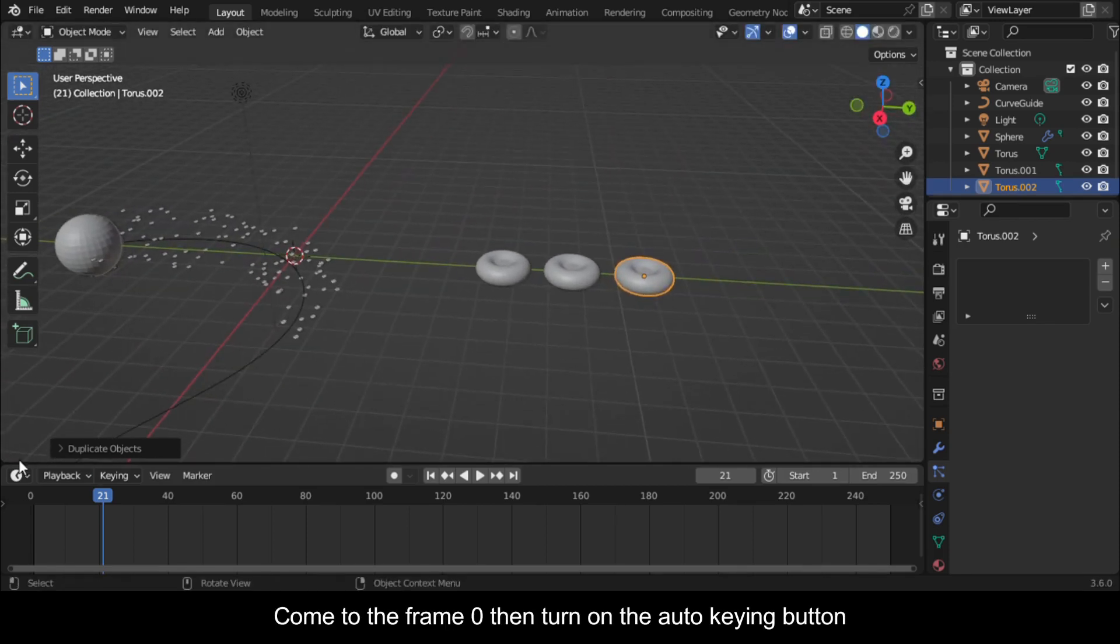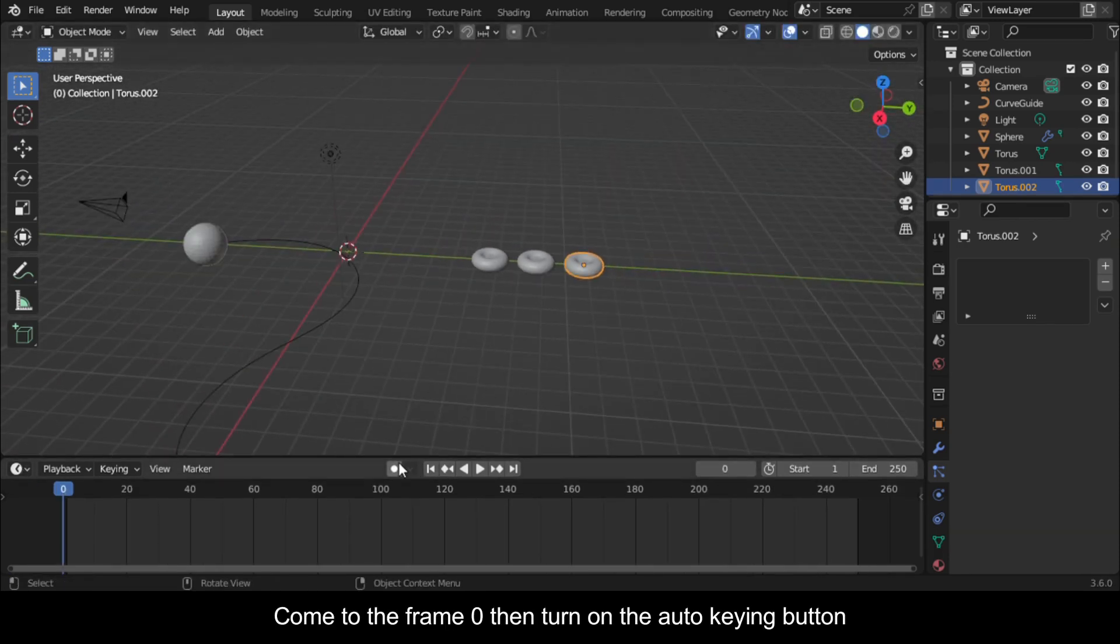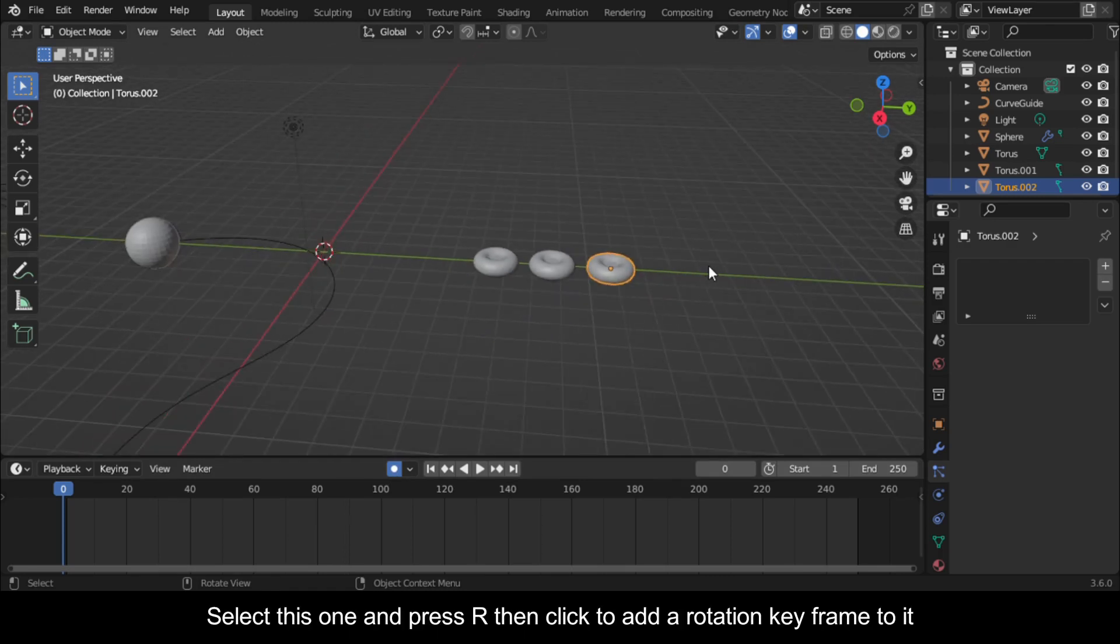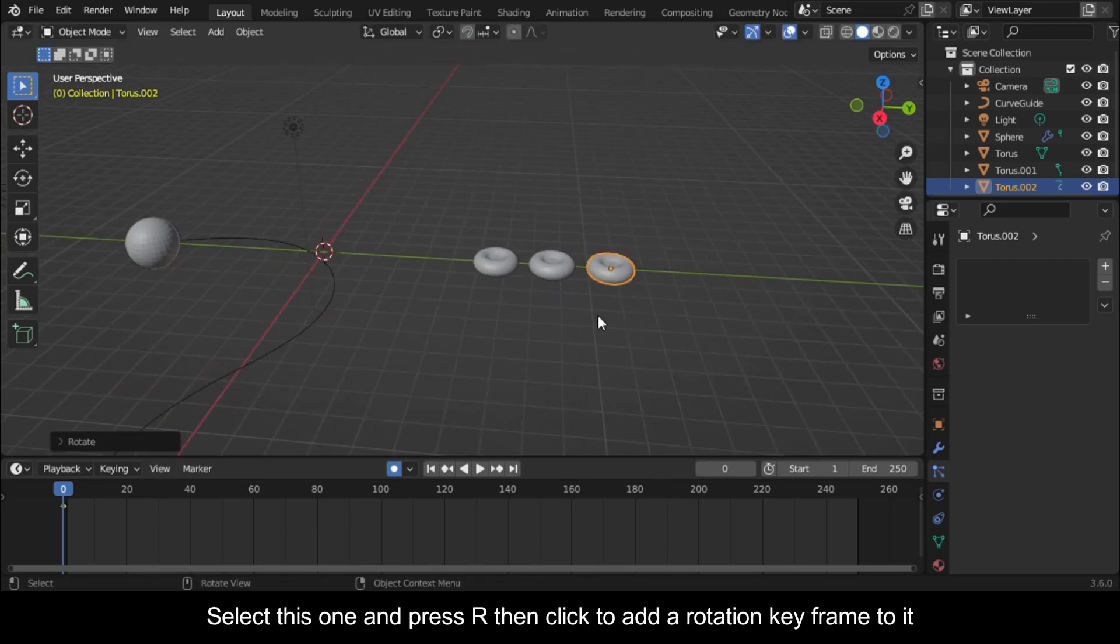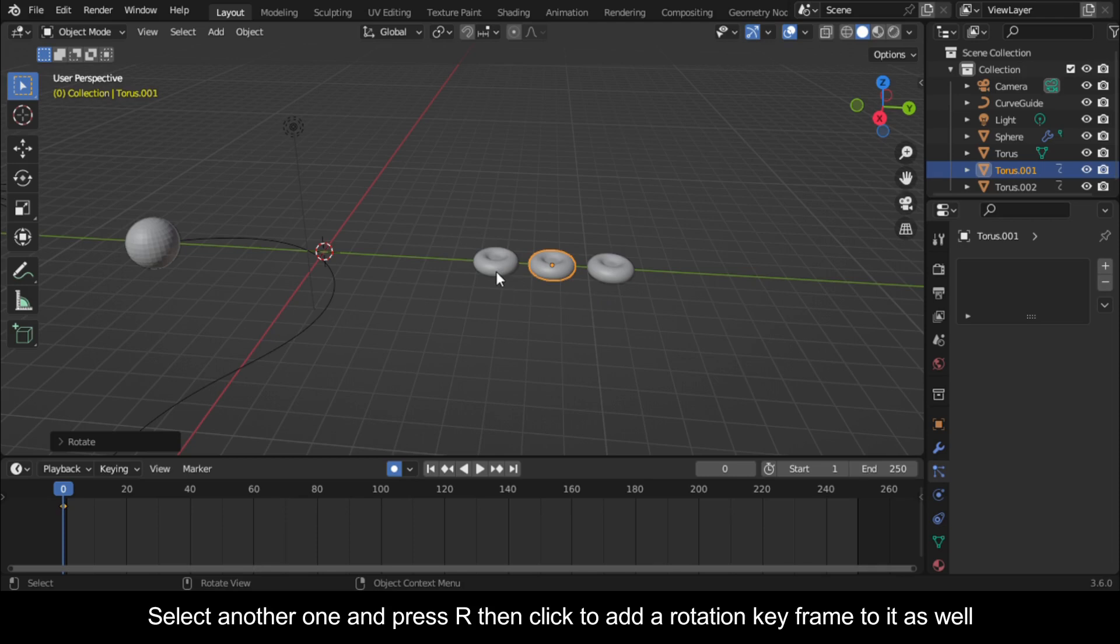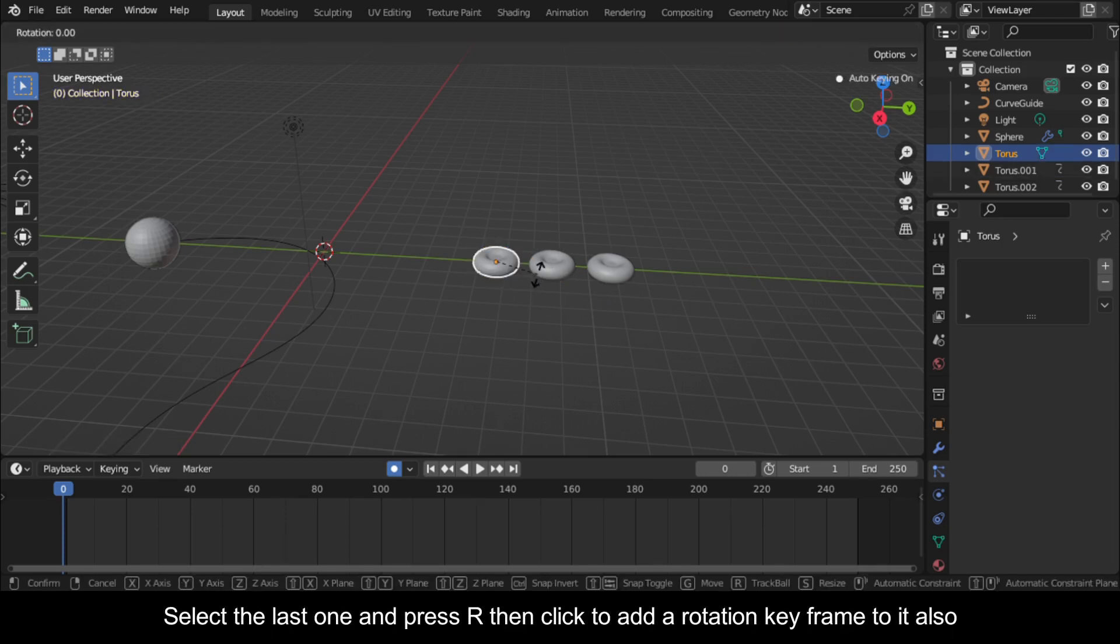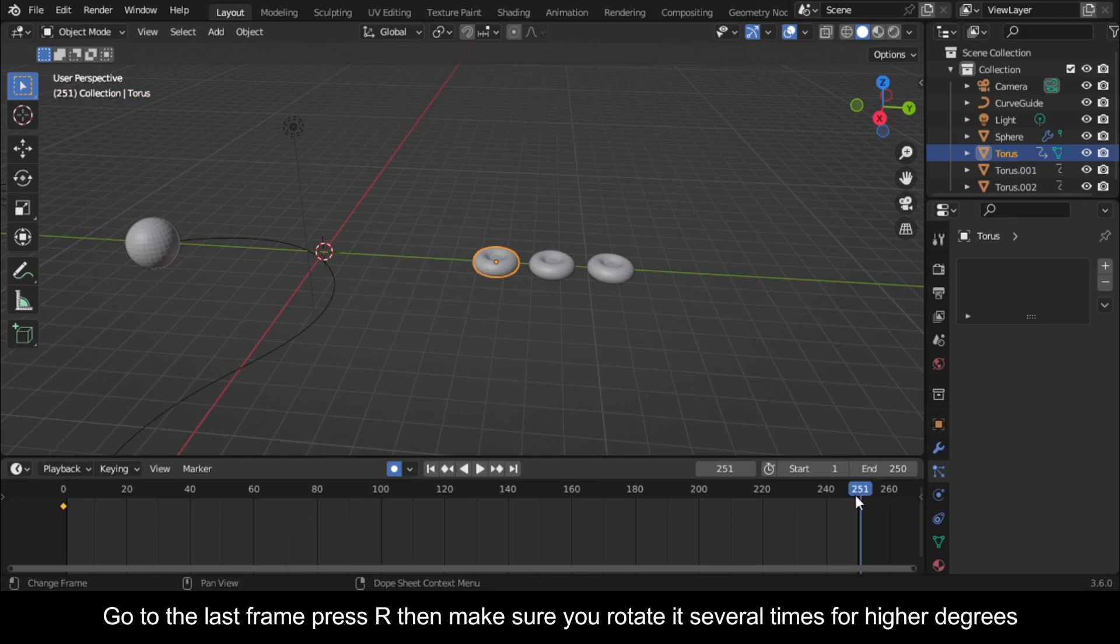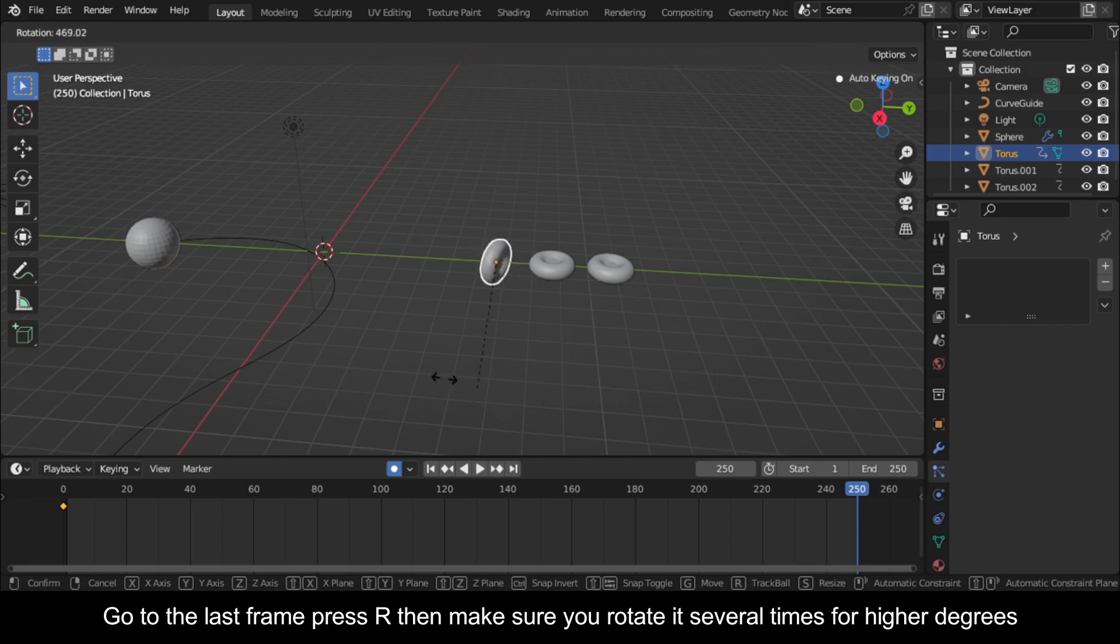Come to Frame 0 then turn on the Auto Keying button. Select this one and press R then click to add a rotation keyframe to it. Select another one and press R then click to add a rotation keyframe to it as well. Select the last one and press R then click to add a rotation keyframe to it also. Go to the last frame, press R, then make sure you rotate it several times for higher degrees.